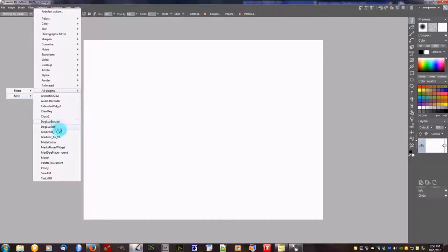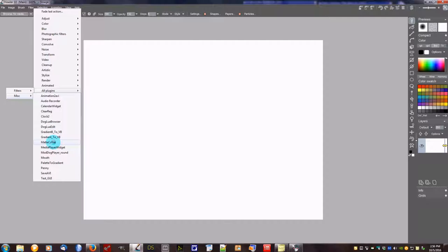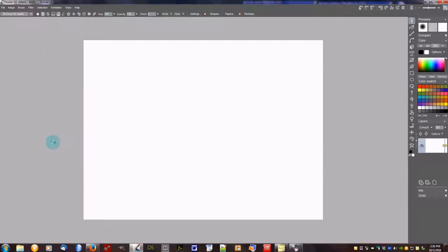Then on down, the Gradient to VB and whatnot takes your gradient and it writes it out in Visual Basic as a text file so that you can then move it into Visual Basic and use it in that area. The Mat Cutter—